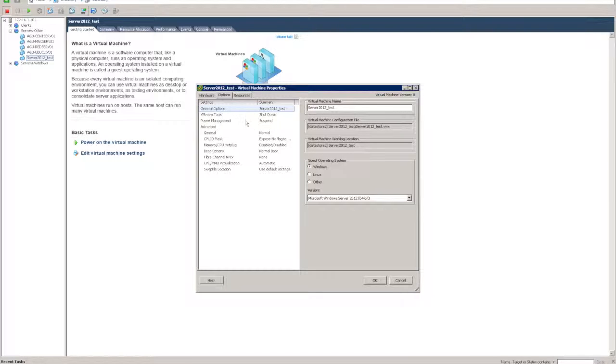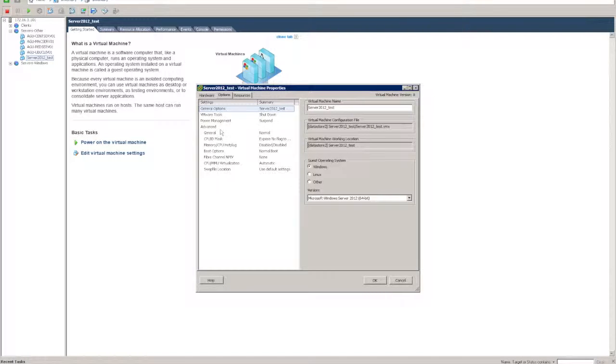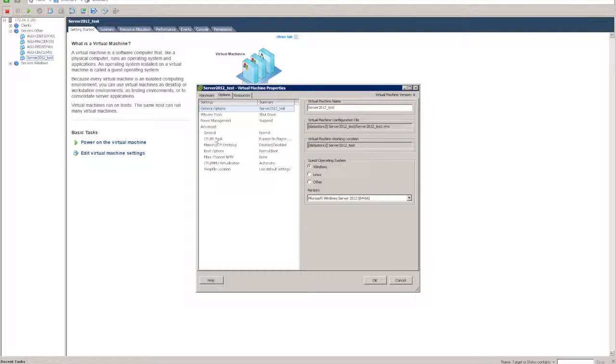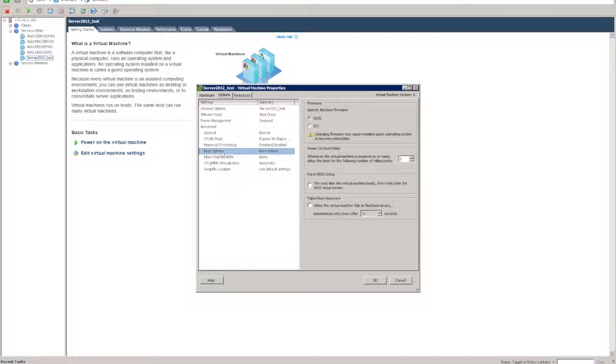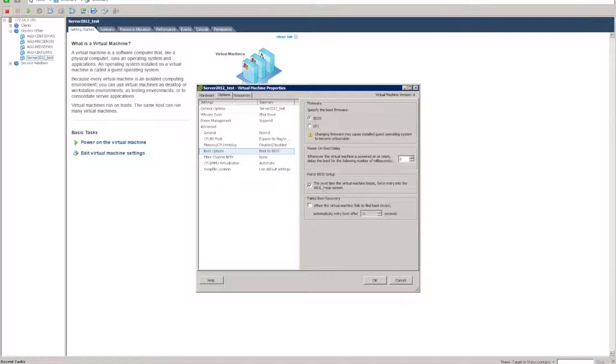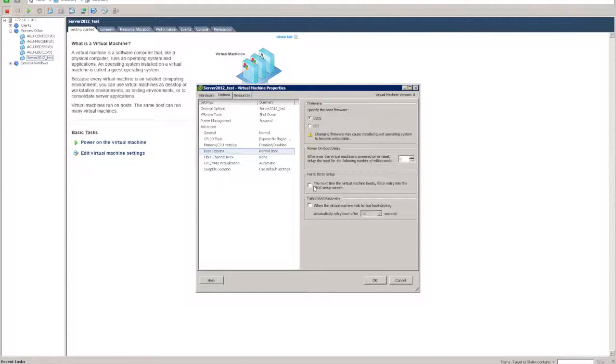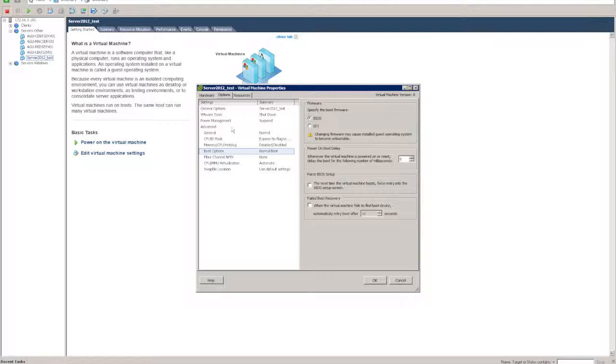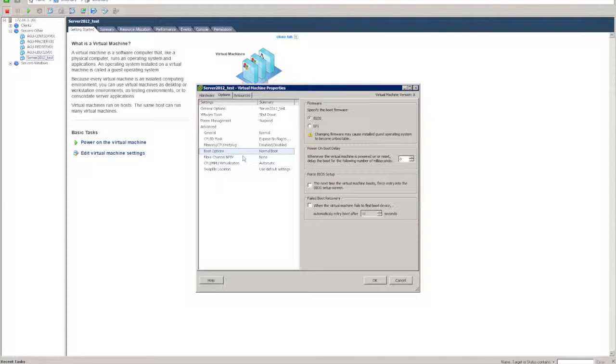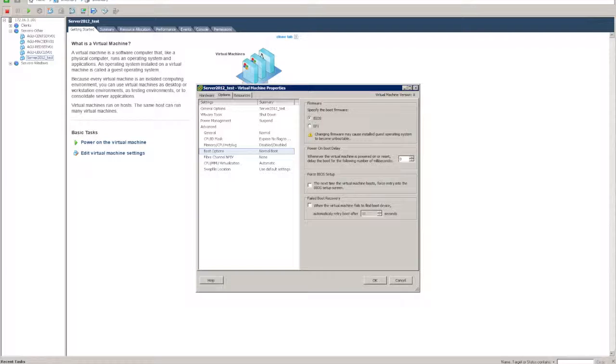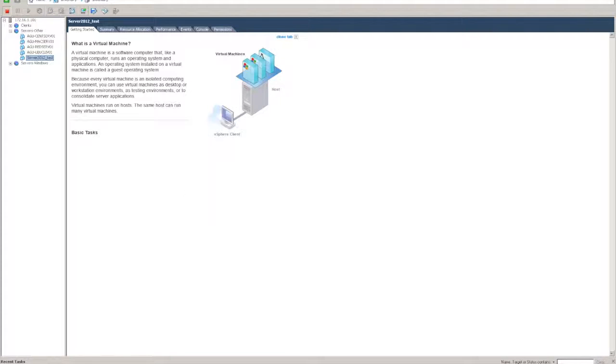The next thing is the options menu here. We don't want to change anything in this area, but you can, for example, in the boot options force the computer to boot from the BIOS if need be. There's a number of other things that you can alter there as well, but we won't go over those today. So click on OK.